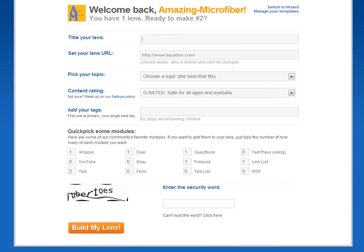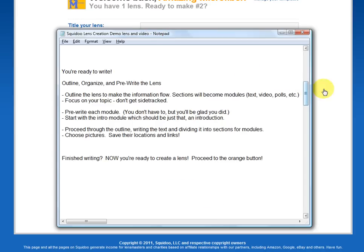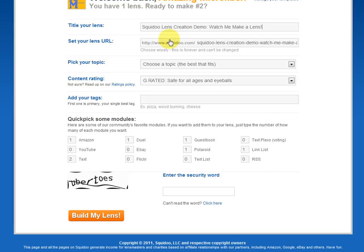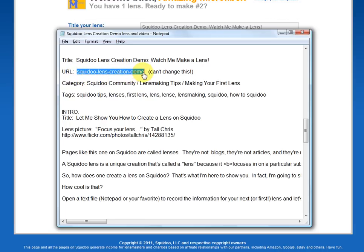Here we are, and this is the lens workshop. There's certain information here they're asking for. The title of my lens — I have it written out in my notepad file, so I'll simply copy it and paste it in here. Notice that when you put the title of your lens in the workshop, it automatically fills that same title in as the URL. So if I left it that way, the whole long URL — Squidoo.com slash Squidoo Lens Creation Demo Watch Me Make a Lens — would be my URL. I don't want that to be my URL.